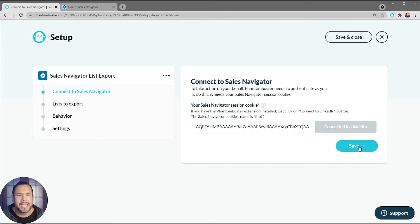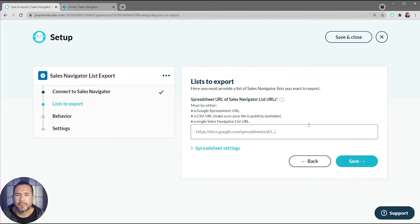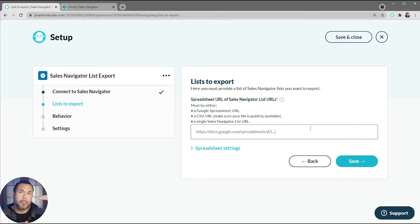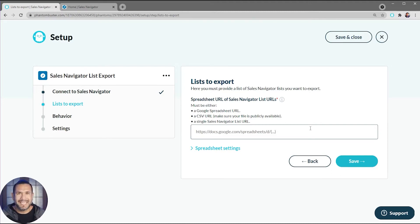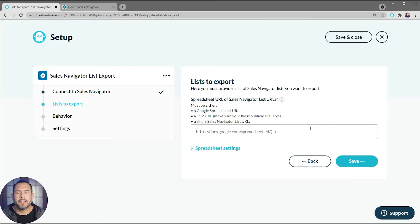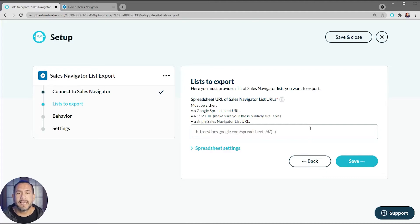Now here's where you want to drop in your Sales Navigator list URL or your spreadsheet with a number of Sales Navigator list URLs inside. You can use a Google spreadsheet or a CSV URL as long as they are made publicly available. For now, I'm just going to use a single Sales Navigator list URL.